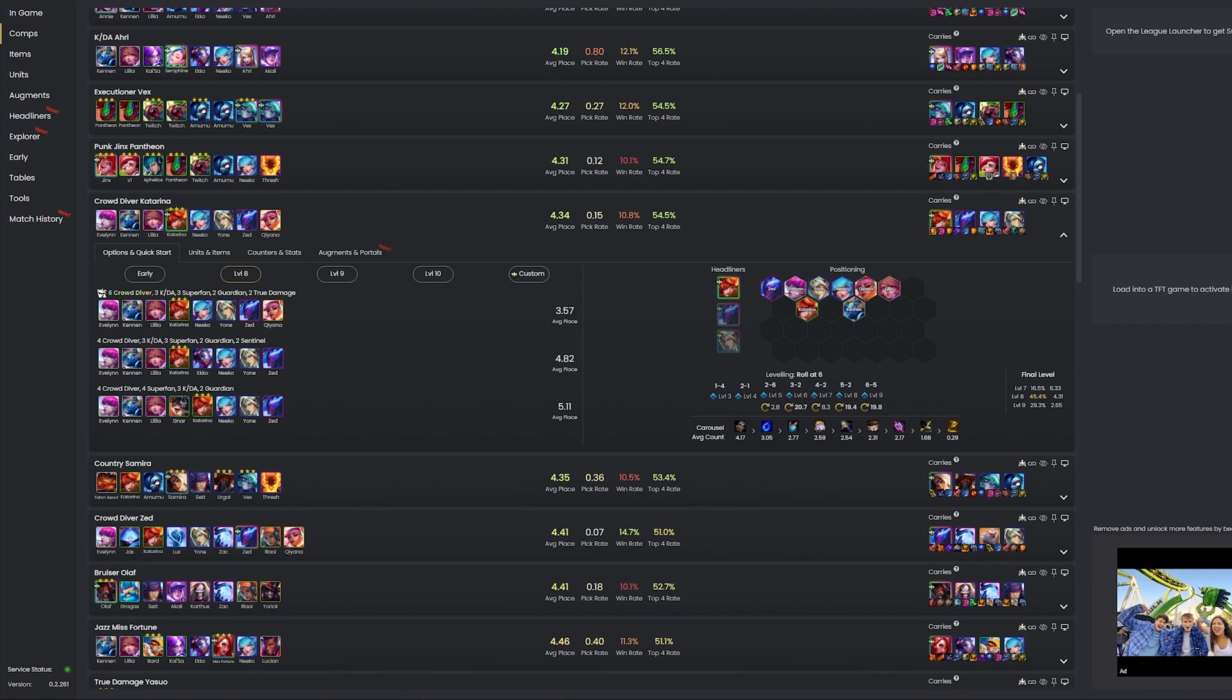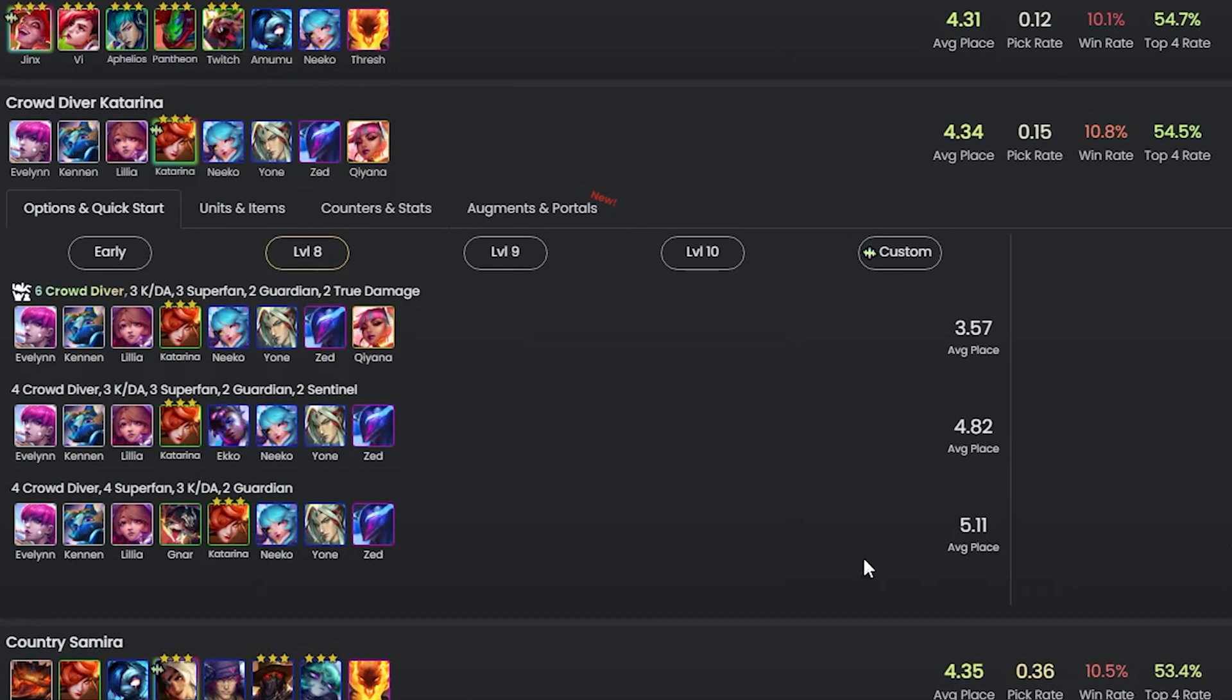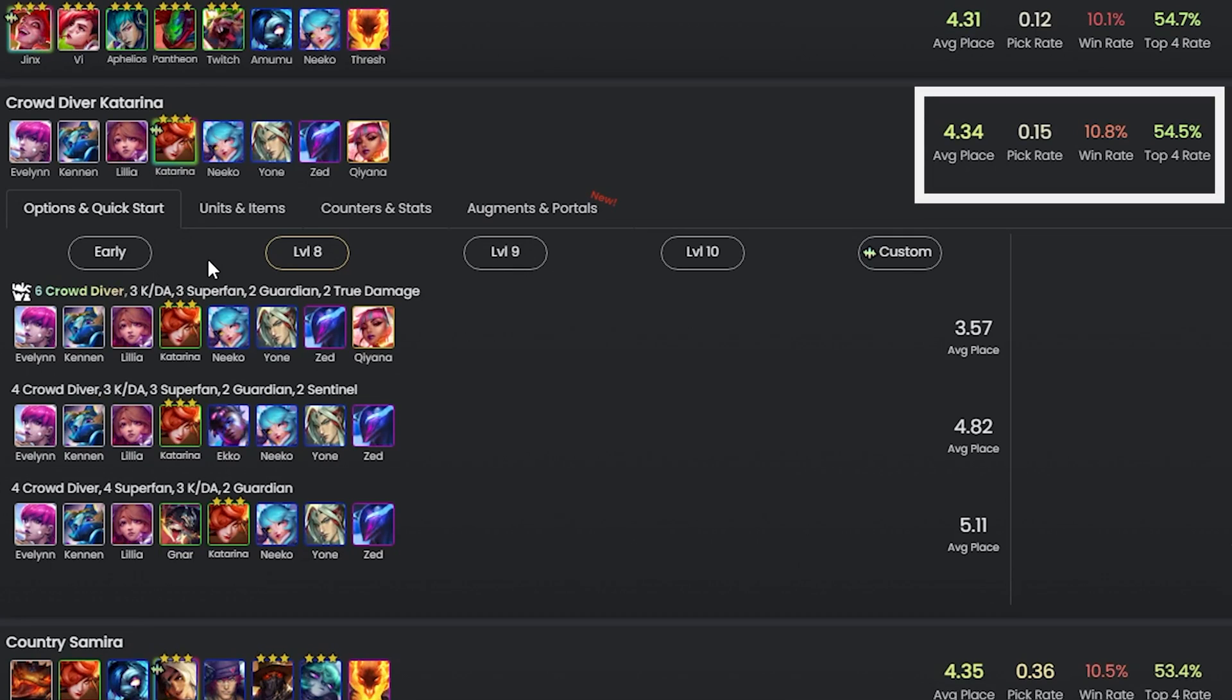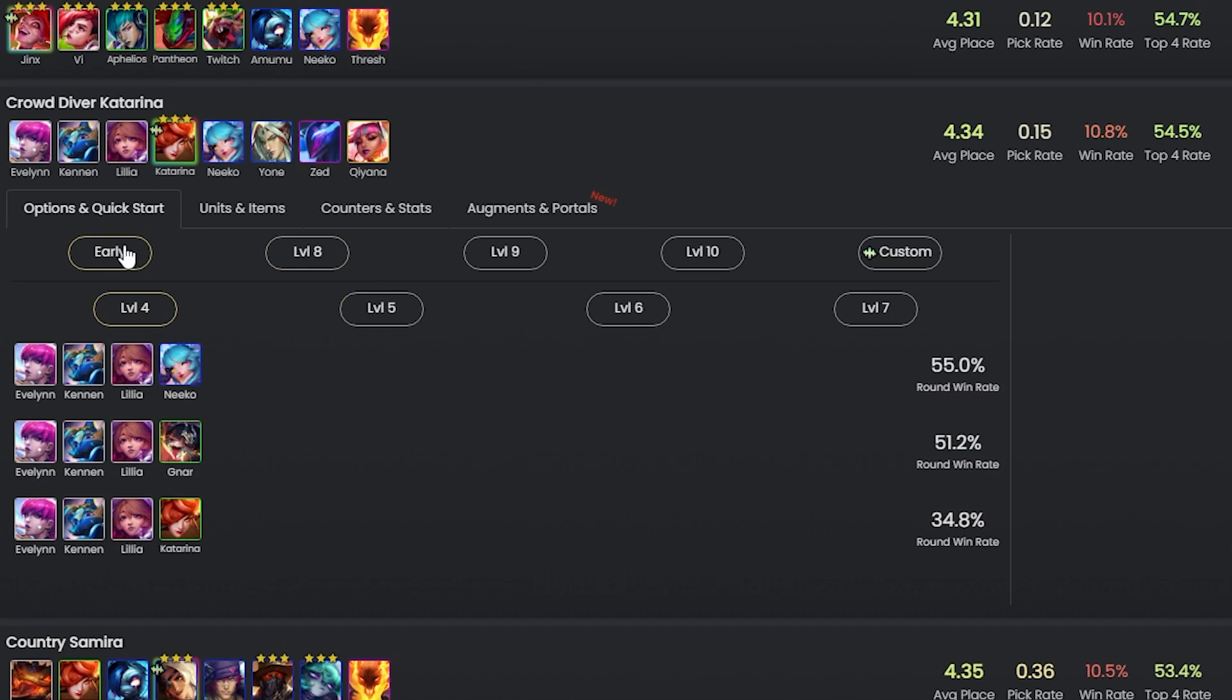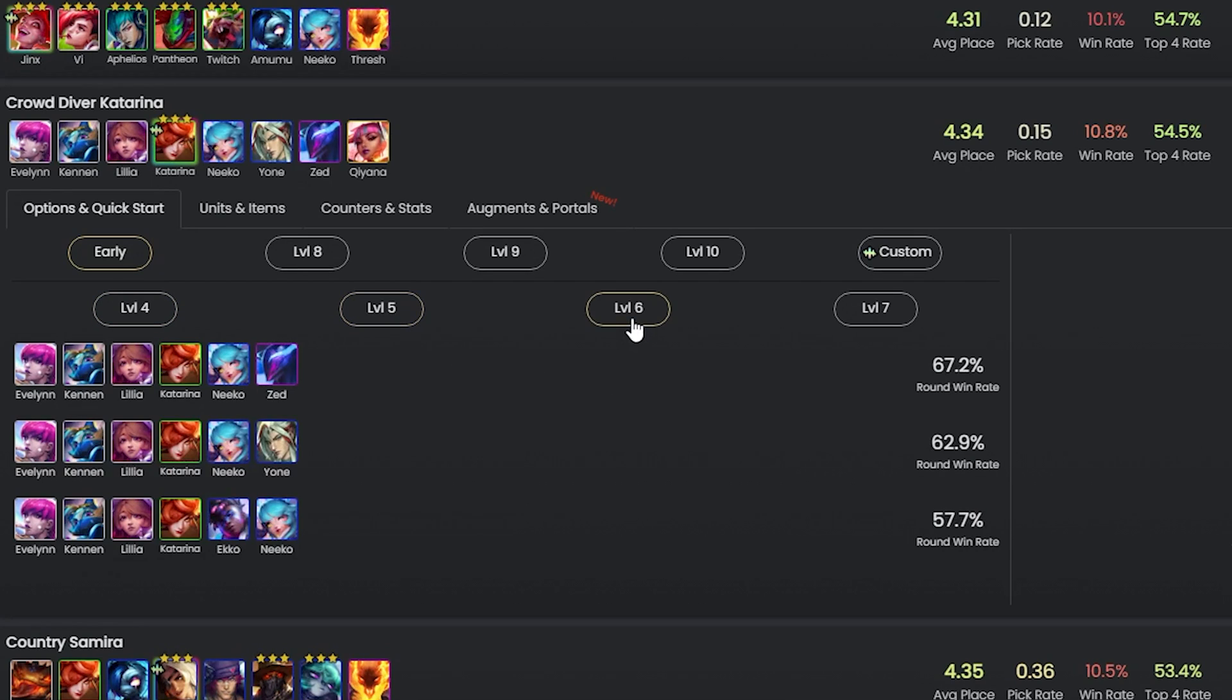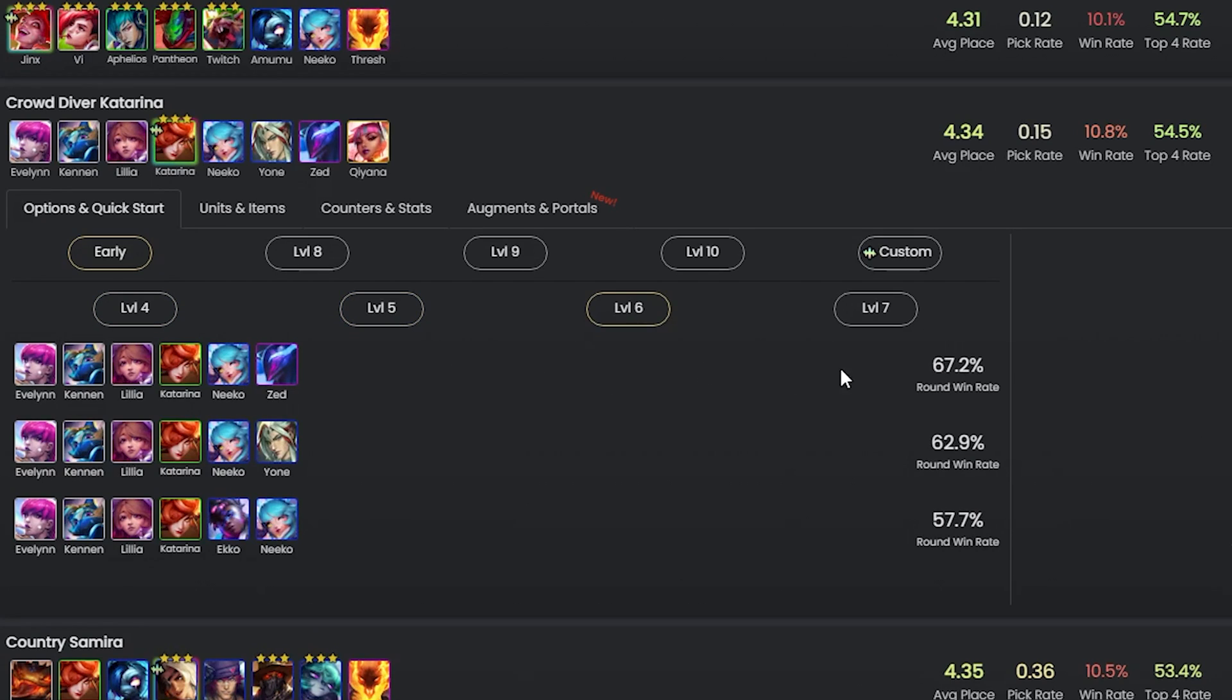The comp page in general is one of the most detailed I've seen compared to the other solutions. It shows the usual stats that the majority of others do, such as win rate, average place and pick rate, but it goes even further and breaks down the comp at every level. Starting with the early game, you can see three suggested starts along with their round win rate, allowing you to select whichever level you want to see different variations you can go for.